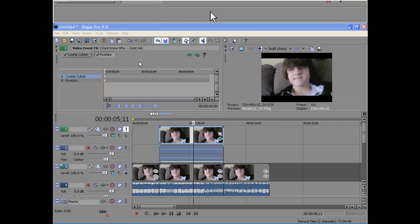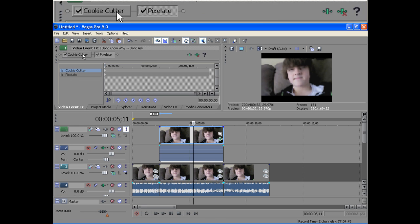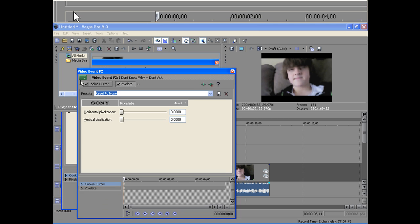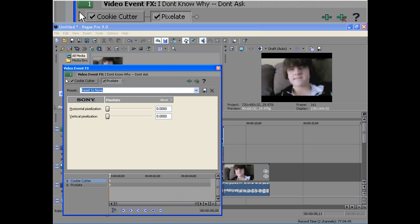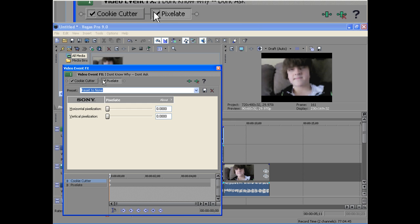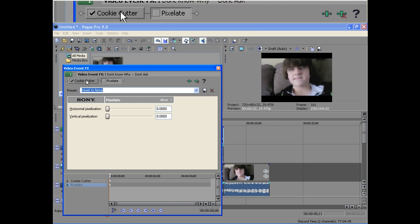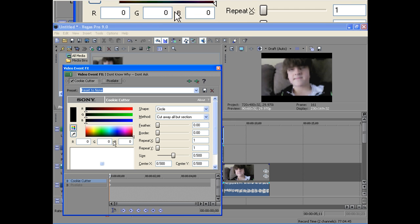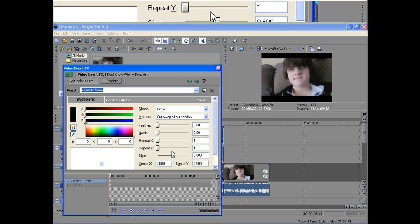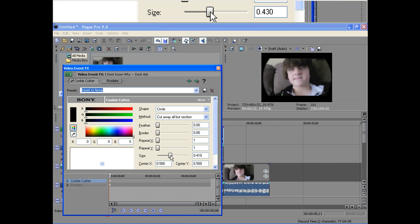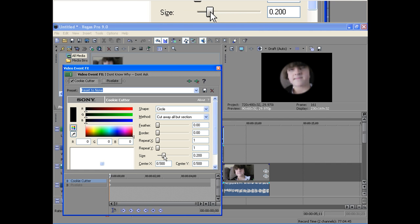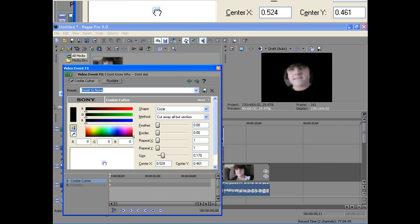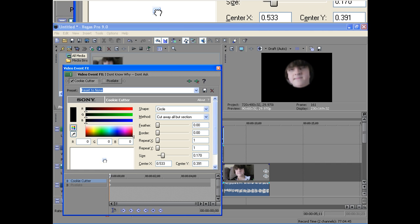And here's the track we're going to be messing with. Just get Pixelate out of the way. As you can see, just adjusting the size of this circle. I'm going to put it around my face right here.